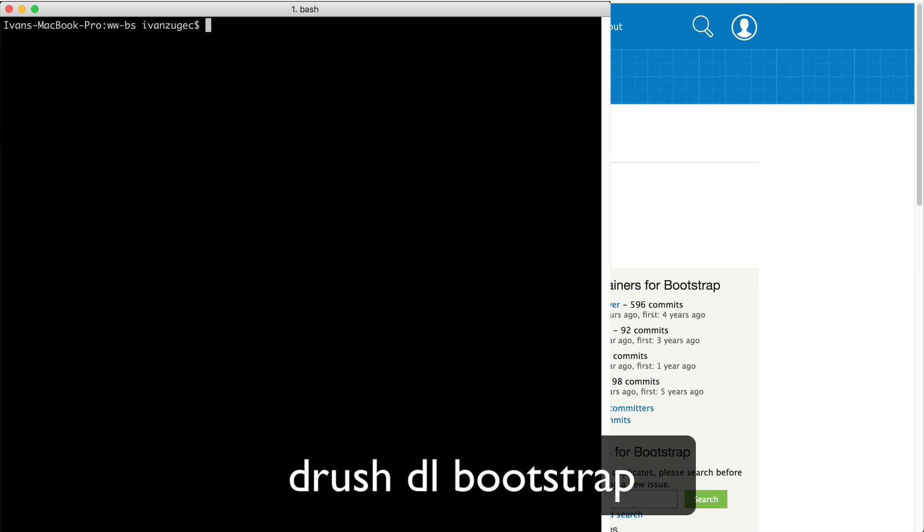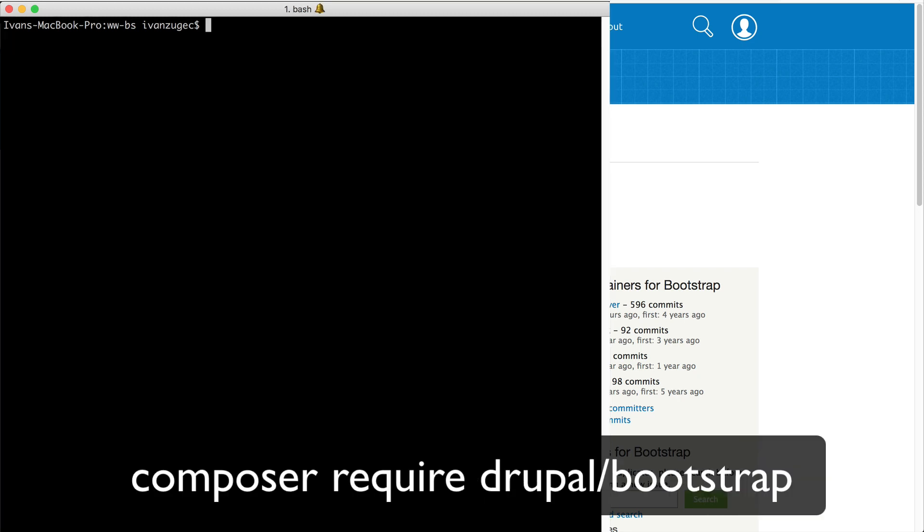To download it using Drush, just run drush dl bootstrap.